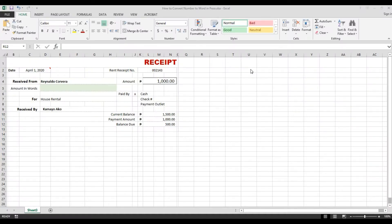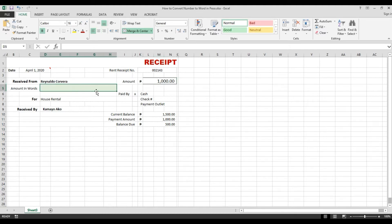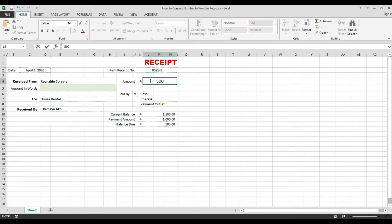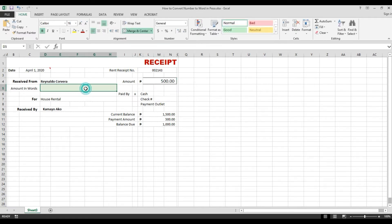I will show you how to convert a number to word in peso. For example, 1000 should show as 'one thousand pesos' in words. If I put 500, it should show '500 pesos only.' So let's get started.